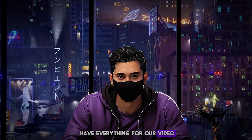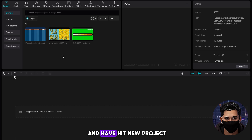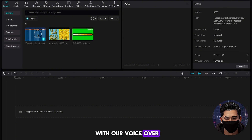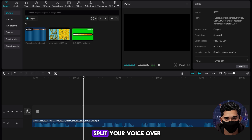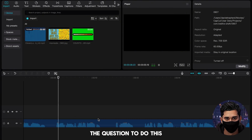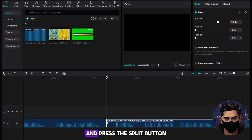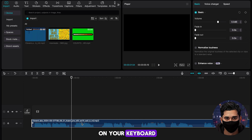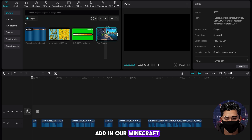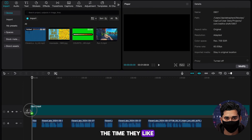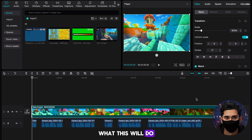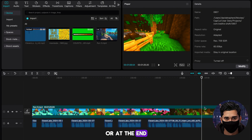We now have everything for our video, so I'm going to go ahead and edit it in CapCut. Once you're on CapCut and have hit New Project, start by importing everything we've gathered so far. I'm going to start with our voiceover — select it and drag it onto the timeline. You now need to split your voiceover in between every question and answer, so that we can give the viewer time to answer the question. Position the cursor in between where you want to split and press the split button or hit Control+B on your keyboard. Repeat this for every question. The next thing we need to do is add in our Minecraft parkour — select it and drag it into the timeline. Put your cursor where the voiceover ends and hit W on your keyboard to delete the excess parkour at the end.